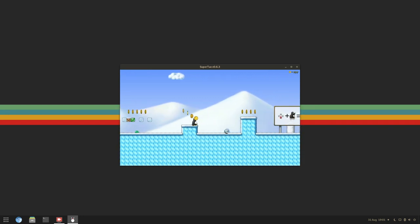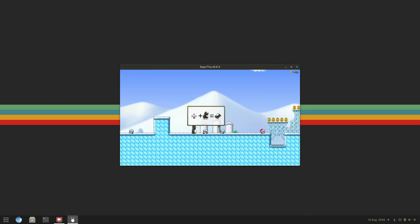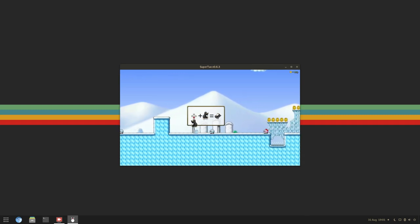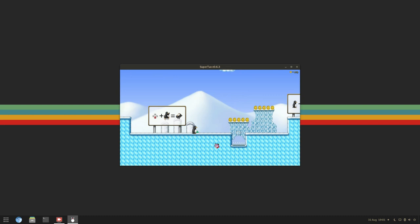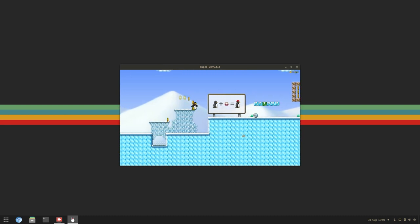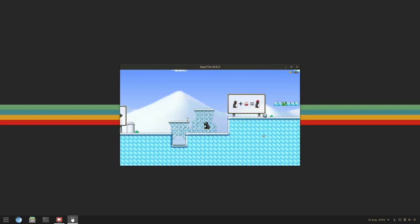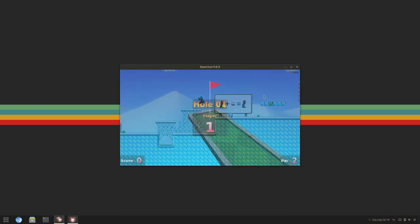I guess it must just be something about this game, but if you absolutely have to play some Super Tux, this would probably be playable.